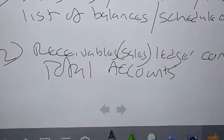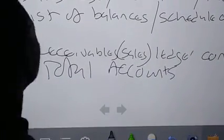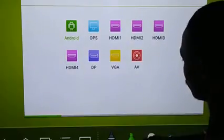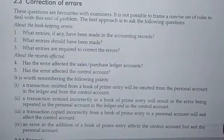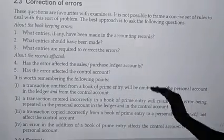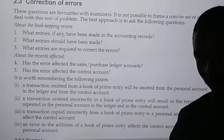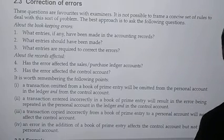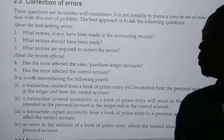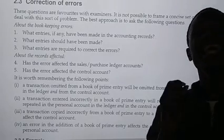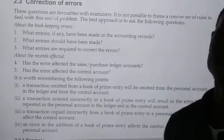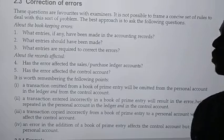Going back to our first part: when correcting errors, first understand the records affected. The error could affect the sales ledger, or the error could affect the control account. An error can affect the ledger without affecting the control, or an error can affect the control without affecting the ledger, or an error can affect both the ledger and the control.